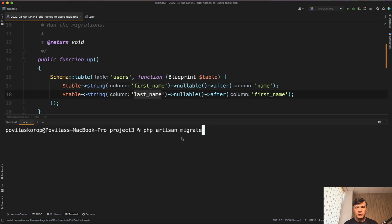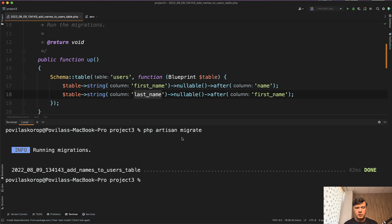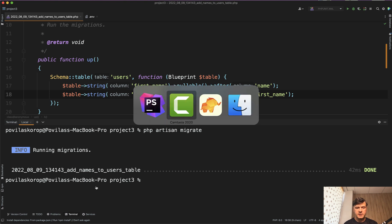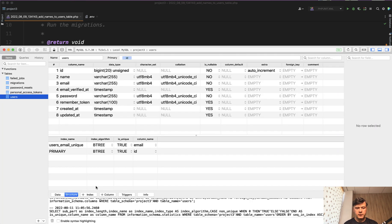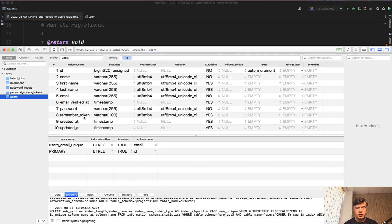So if we run php artisan migrate now, running migrations, it is successful, and if we refresh the structure we have first name and last name.